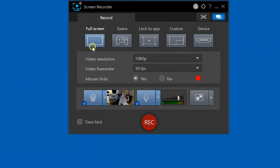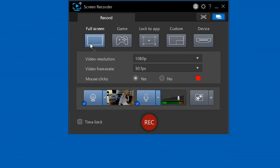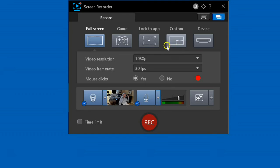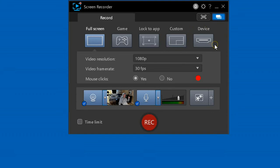This will record full screen of a selected monitor. We'll see later how to select which monitor you want to record if you have more than one. This will record a game. This records an active window. This lets you define an area on the screen you want to record, and this records a connected device.